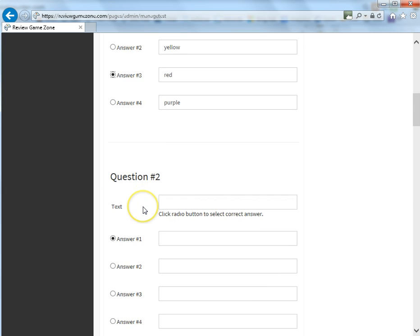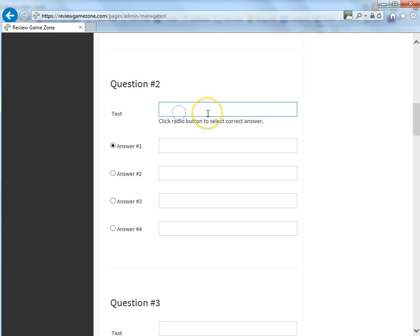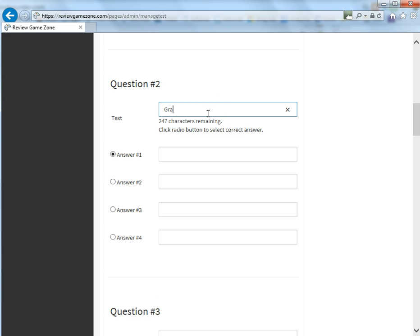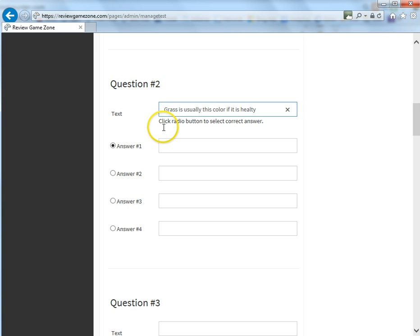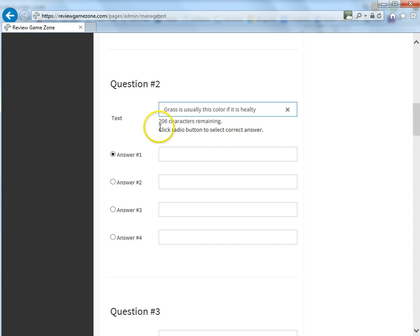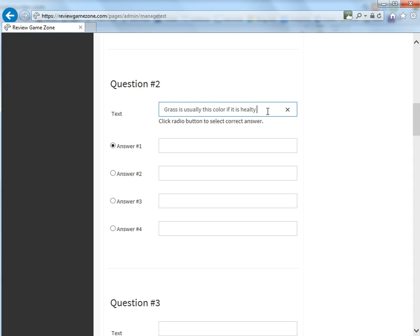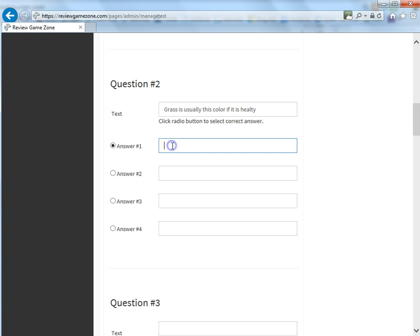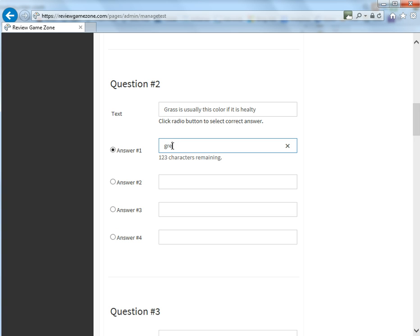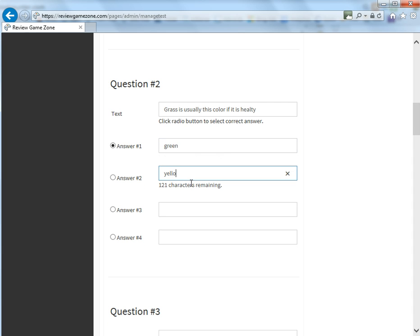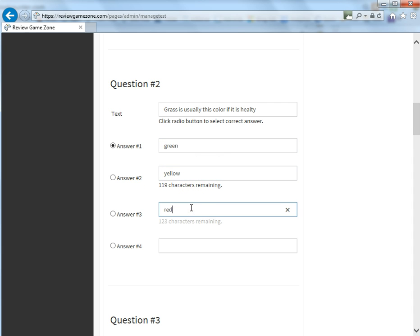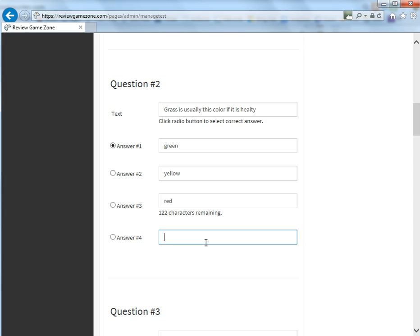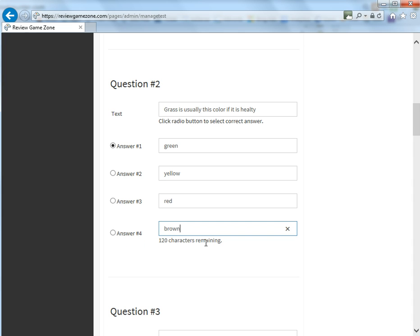So as you're going through and typing, let's add another question here. Grass is usually this color if it is healthy. As you can see here, there's a little character count. And this tells you how many characters you have left for that particular box. There are limits to the number of characters you can use. And the system will let you know when you get to the maximum of that limit. So let's say that green is the correct answer. It should not be yellow. It should definitely not be red. And it should not be brown like my lawn is right now.